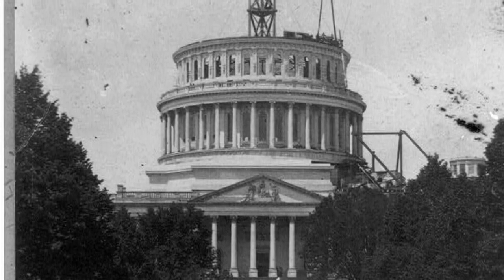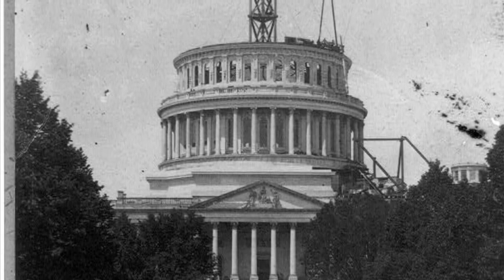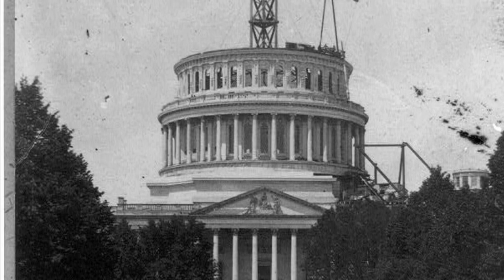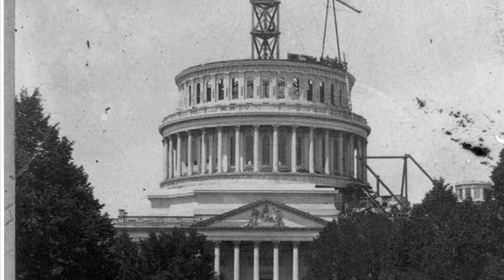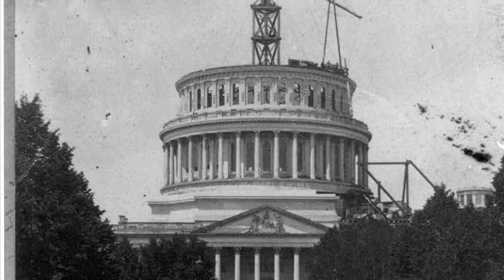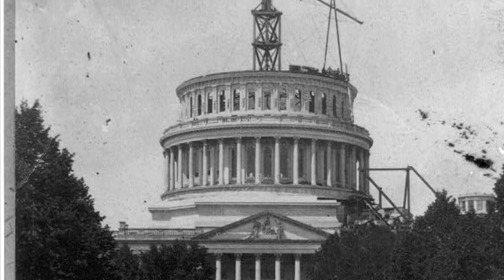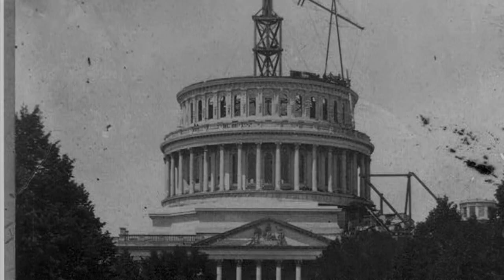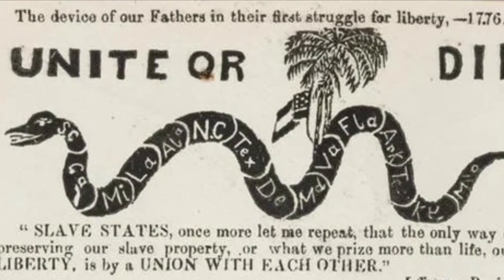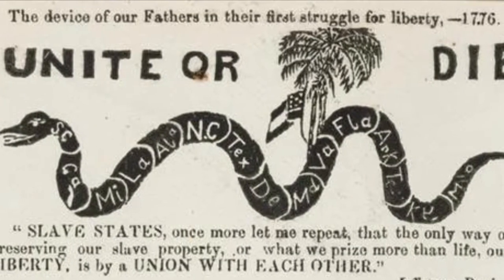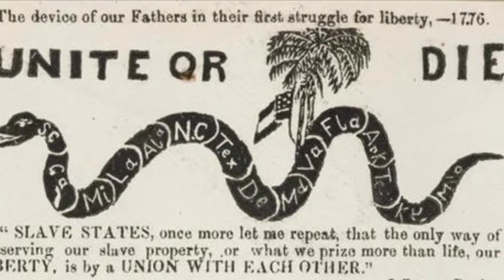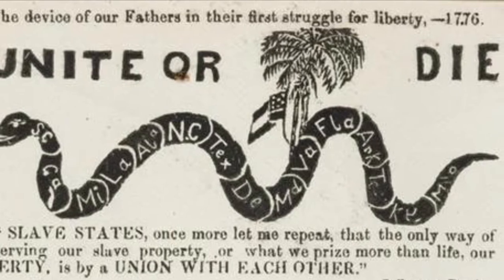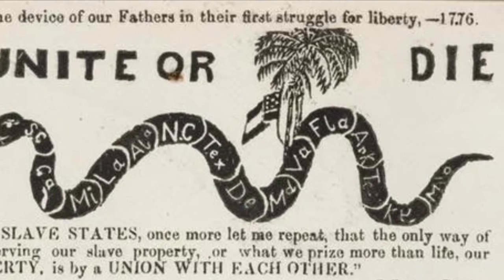If the bill had passed, it would have given Congress complete power over Reconstruction, which would have completely changed things. It would have also given Congress complete power over the readmission of Confederate states into the Union.